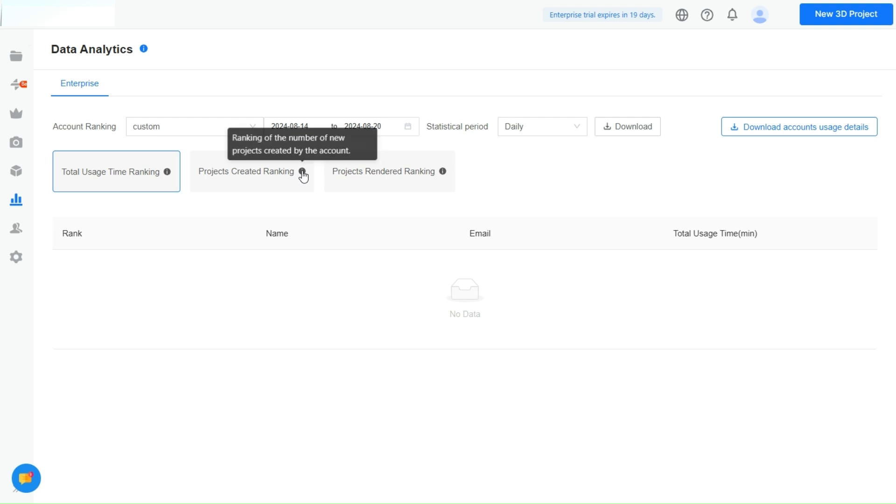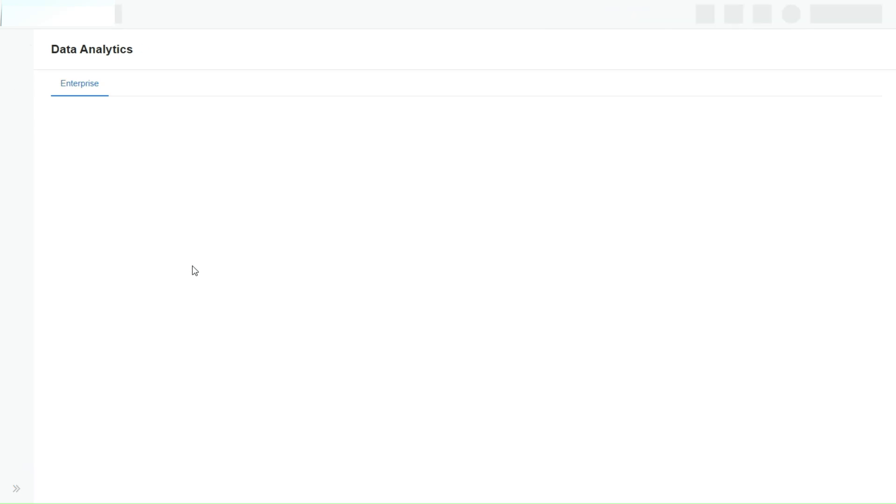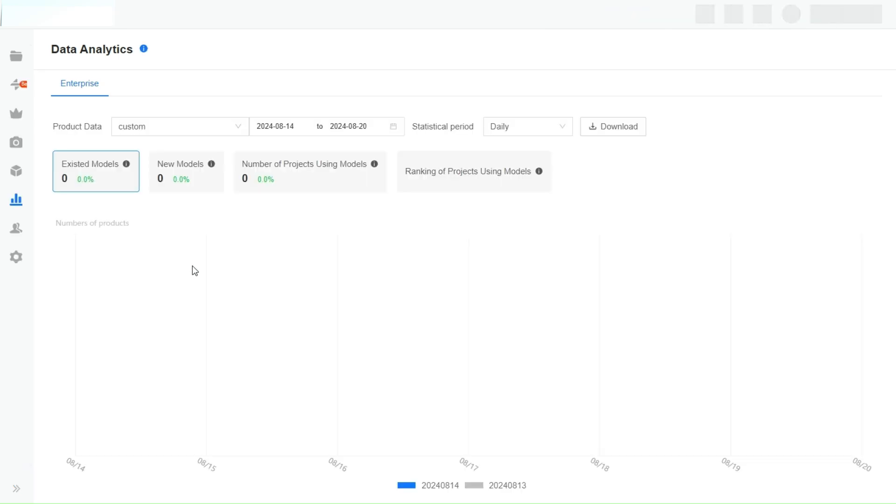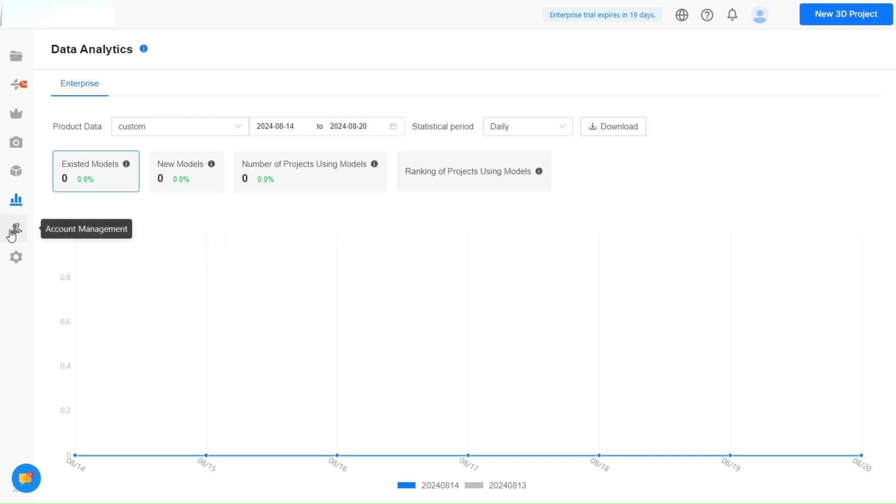If you're serious about taking your design business to the next level, investing in the Kuham Elite Plan is a must. The insights provided by this tool not only help you enhance your design processes, but also enable you to showcase your efficiency and results to clients, solidifying your reputation as a top-tier designer.